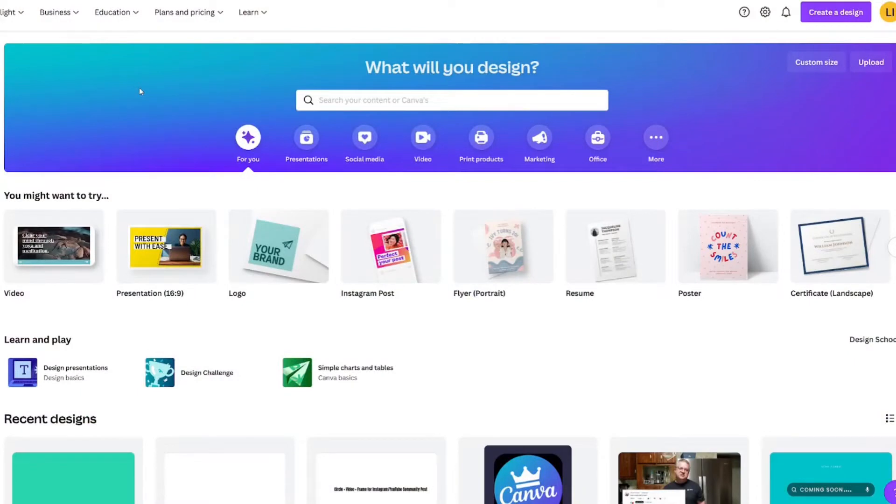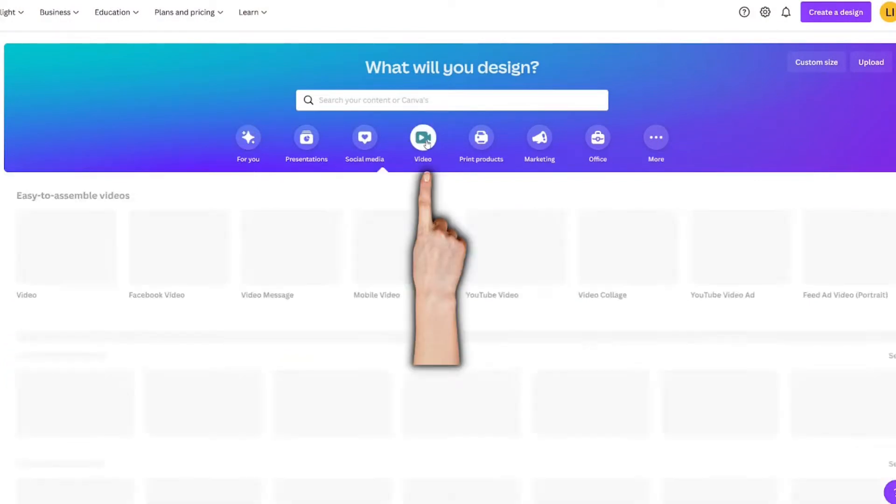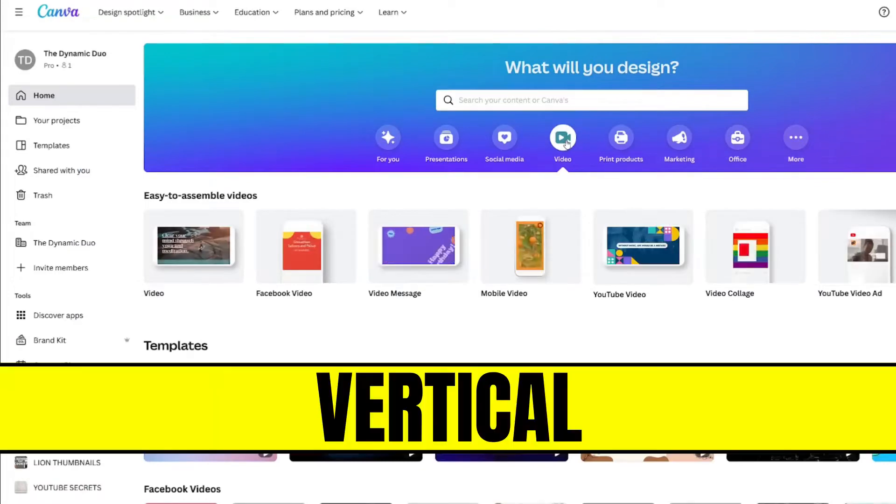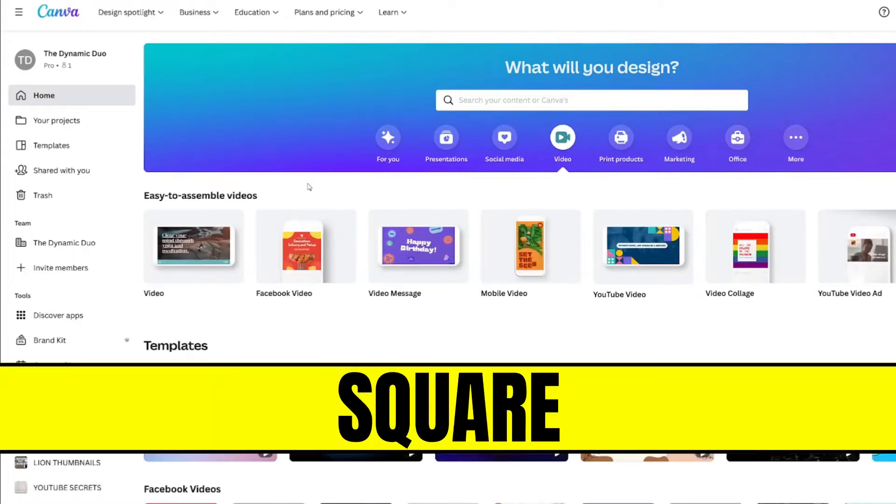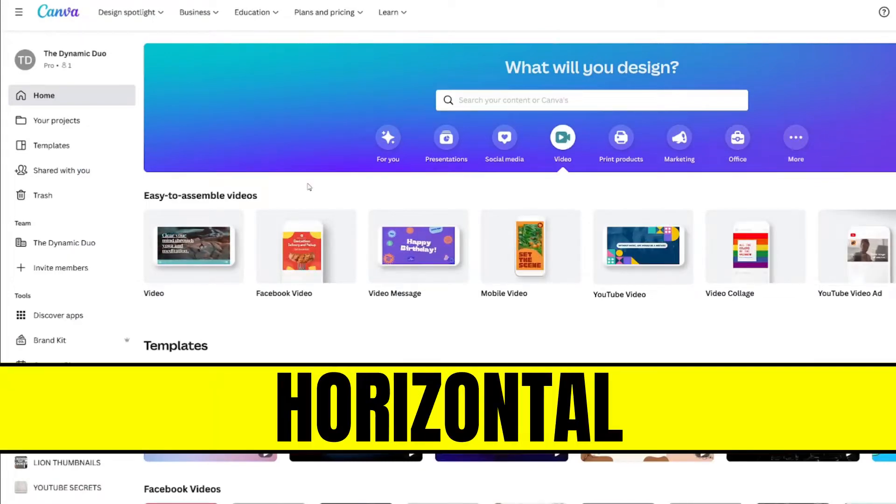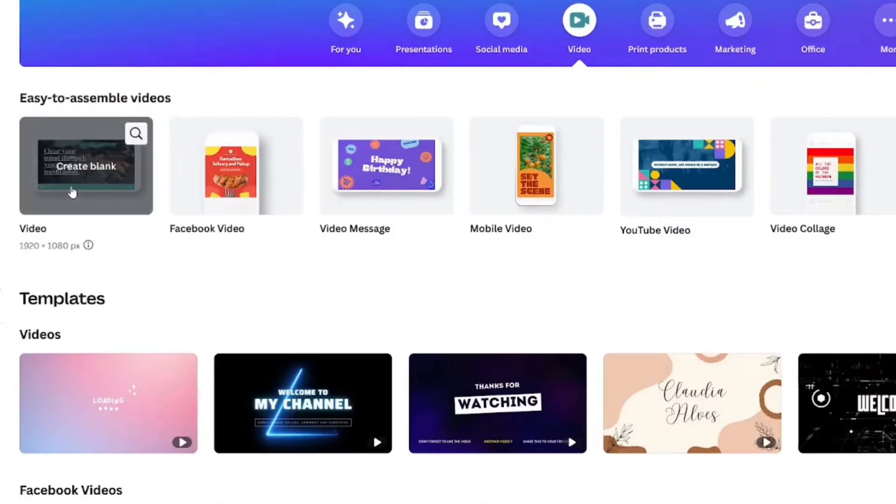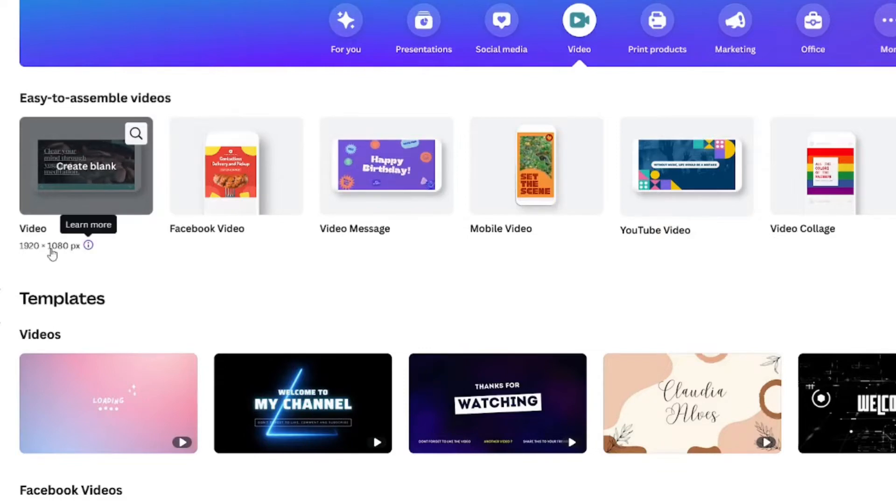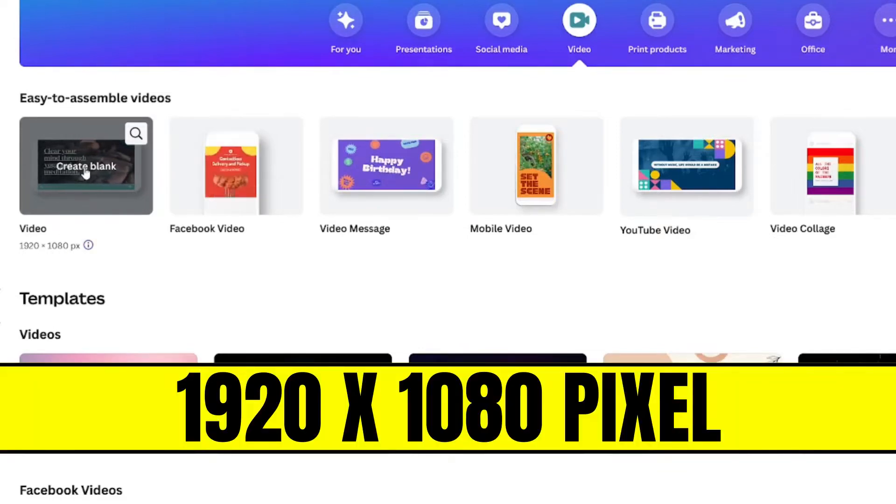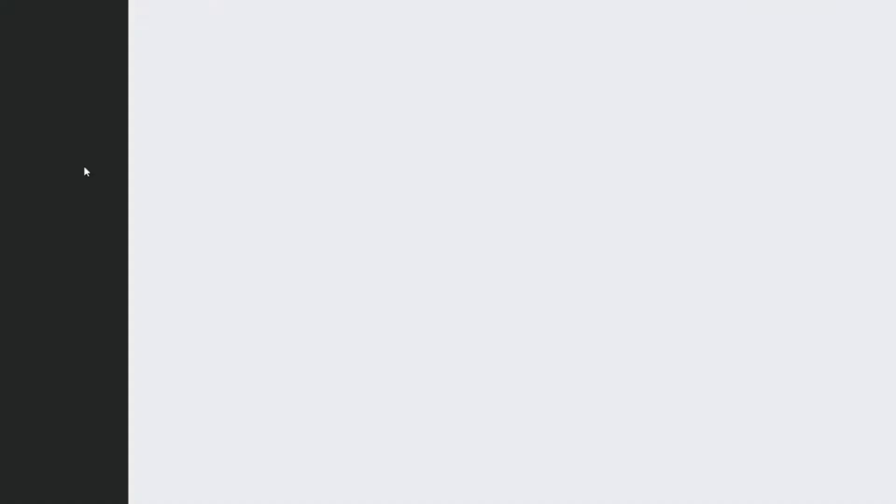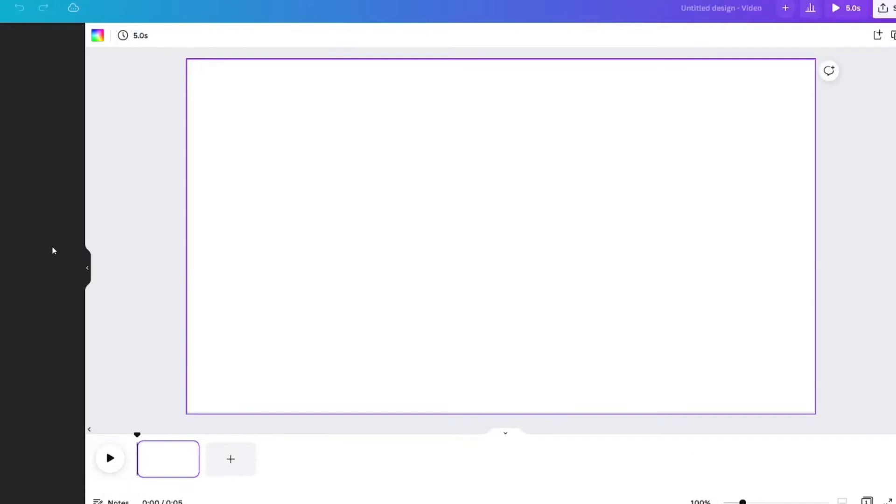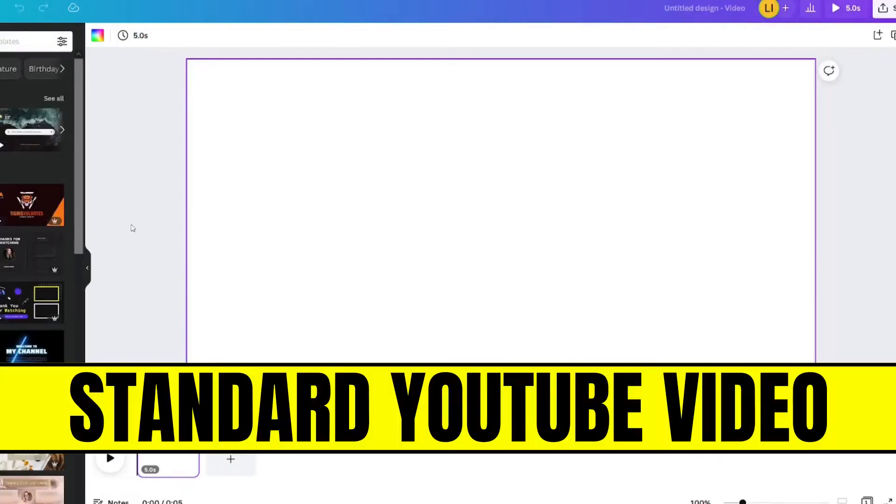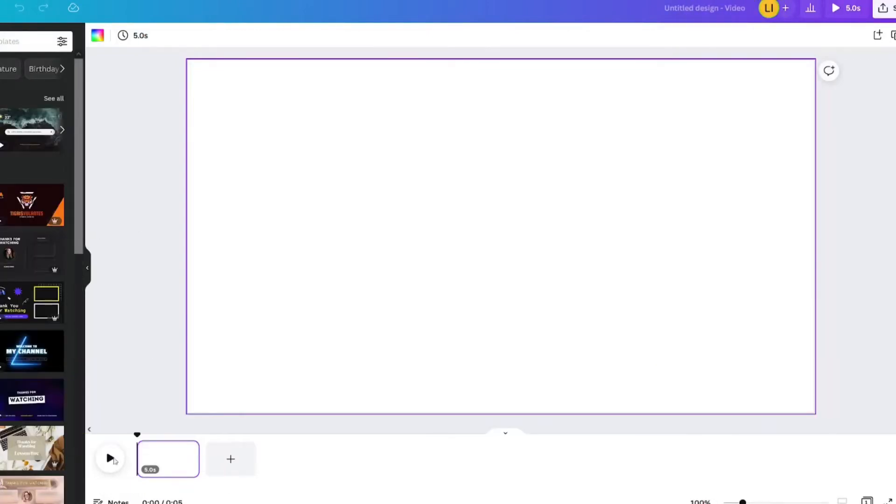The first thing you need to do is go to canva.com, click the video icon. There are a bunch of different sizes you can choose, but I'm gonna choose the regular video size of 1920 by 1080 pixel. It's gonna open up a blank video editor in the same size as my uploaded video.